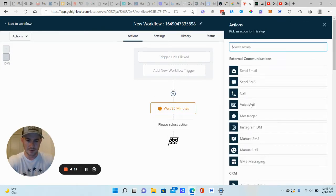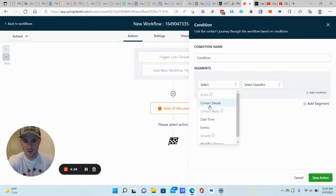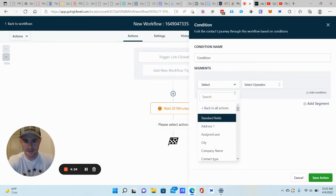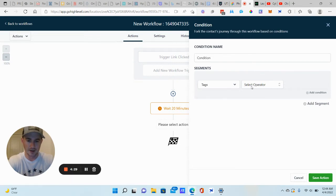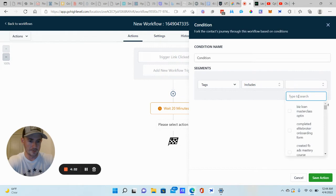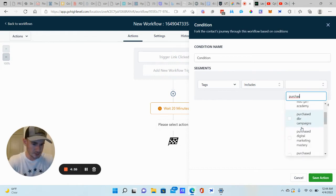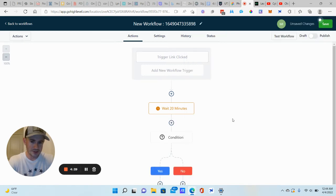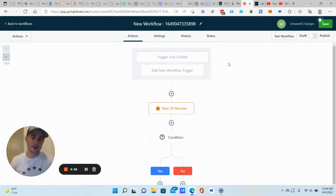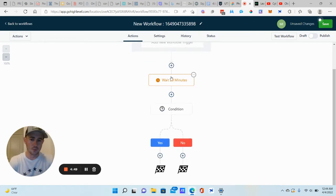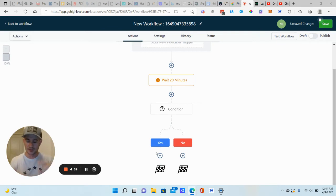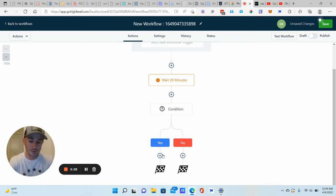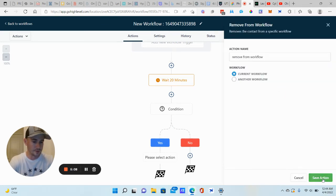Now we're going to do if else. We're going to choose contact details and then tags. That's why you need the tag from earlier. Includes. And we're going to find that tag. So in this case, it's purchased elite broker. So essentially what the system is doing when this trigger link is clicked, it's going to add them to this automation. It's going to wait 20 minutes. And then it's going to check to see if they have that tag on their profile. Now, if they do, that means they completed that action. They made the purchase, they booked the appointment. So we don't need to do this. We can just remove them from the workflow. So I'm going to go ahead and do that under the yes column here, remove from current workflow.